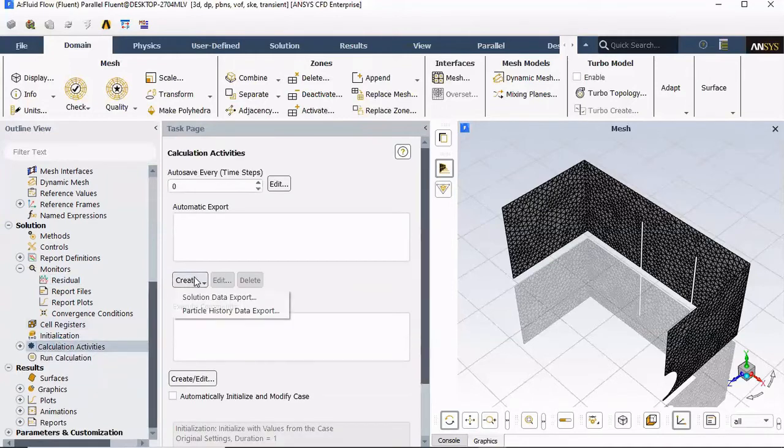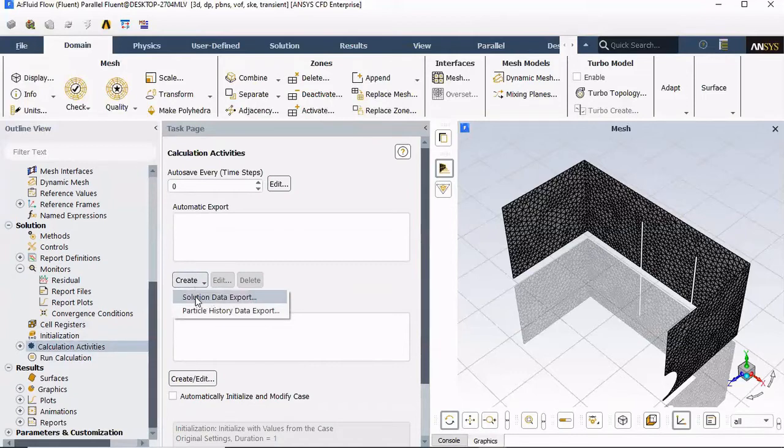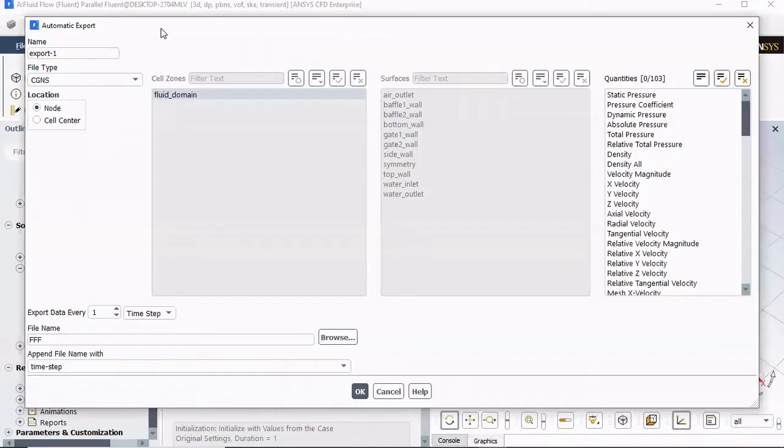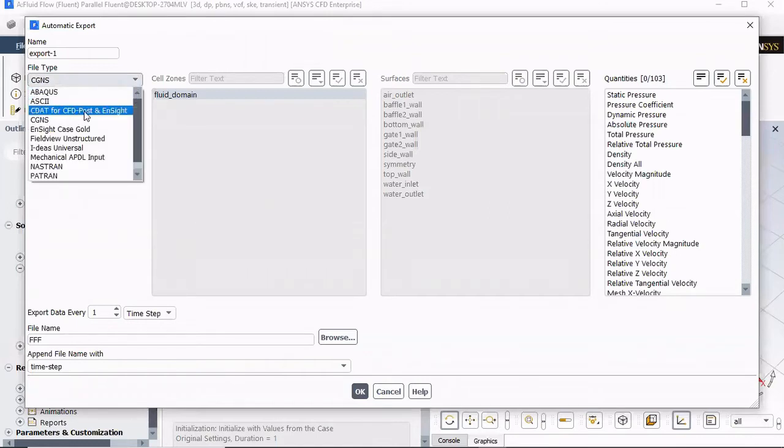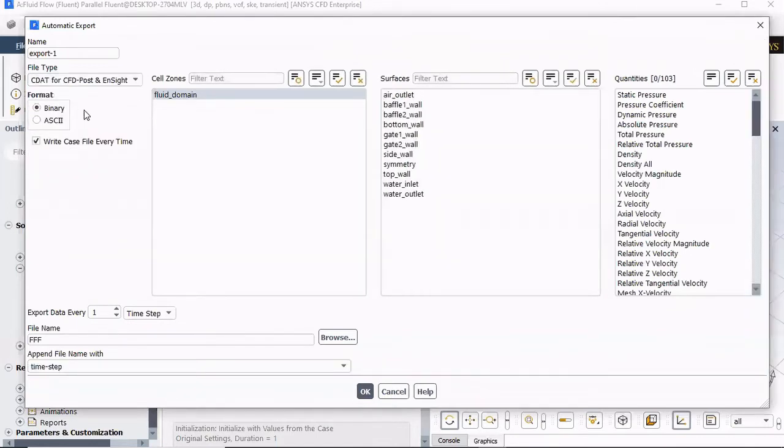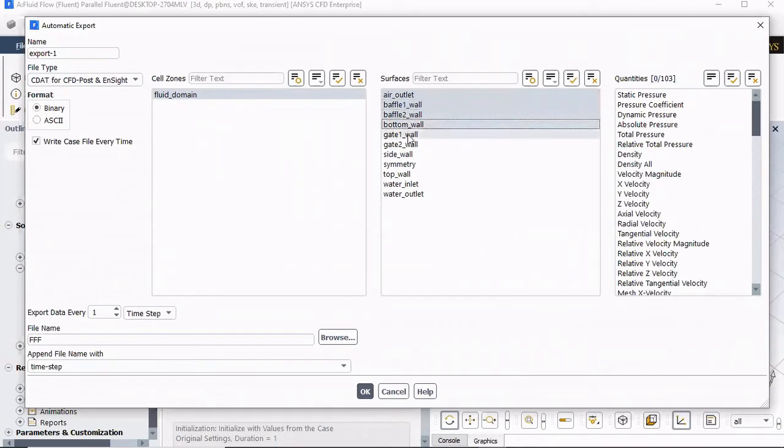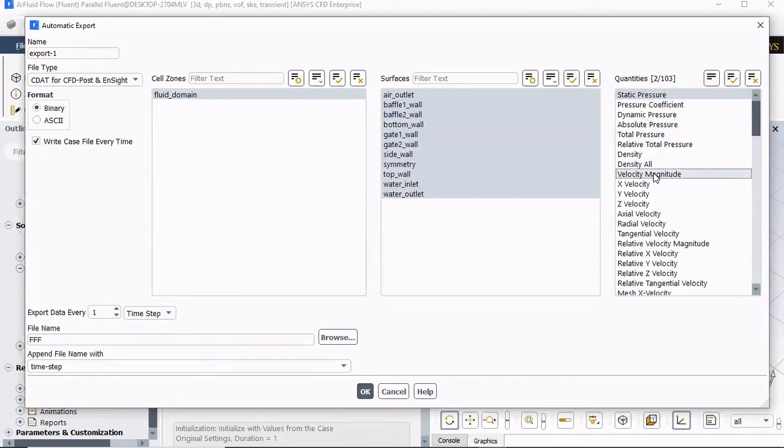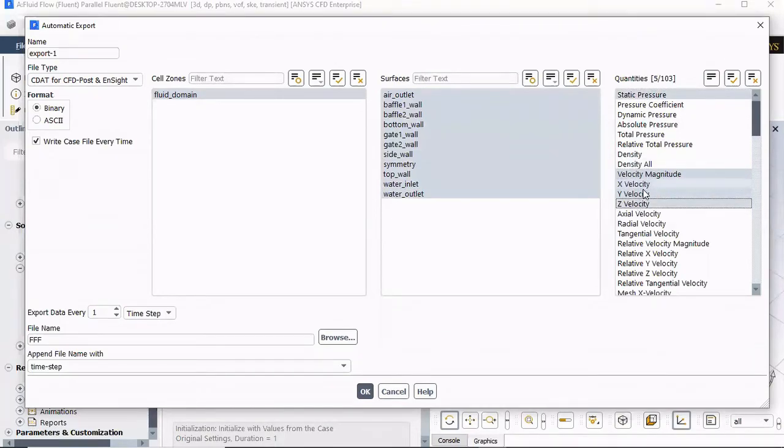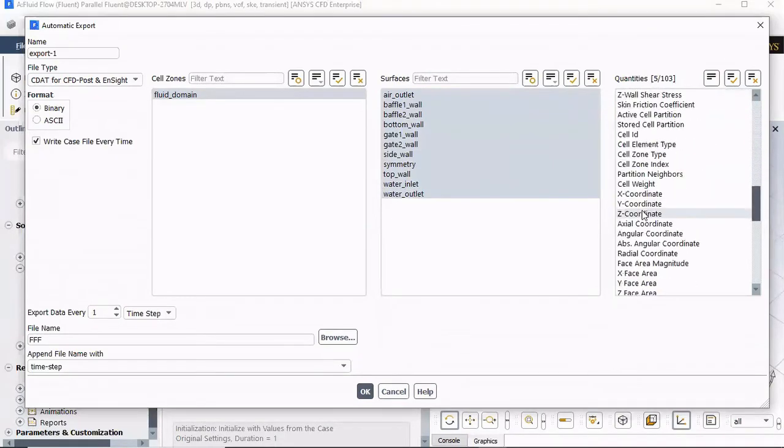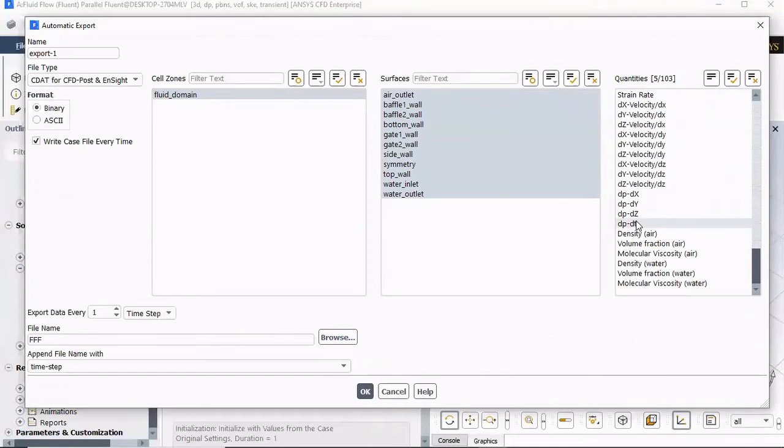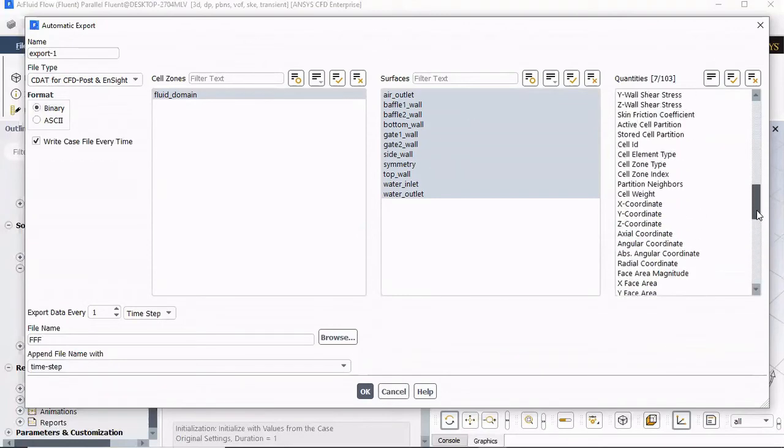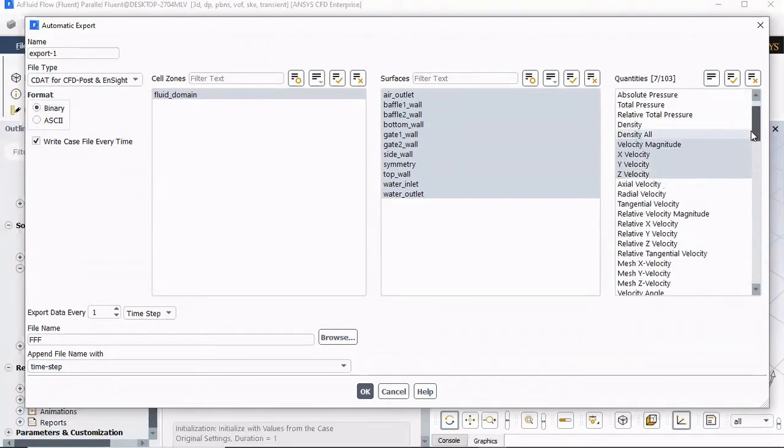Create. Solution data export. What I'm doing here, I'm gonna select CFD post. I want all my walls selected. I want my pressure, Velocity magnitude, Velocity XYZ, and all the way at the end, I want volume fraction for air, volume fraction for water. Now, what I'm doing here is reducing all the data that the software will be saving. All this stuff, I don't want it saved.